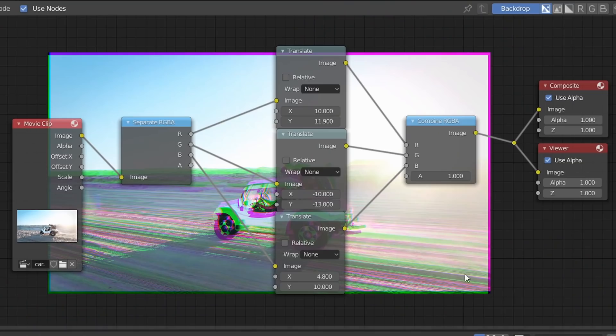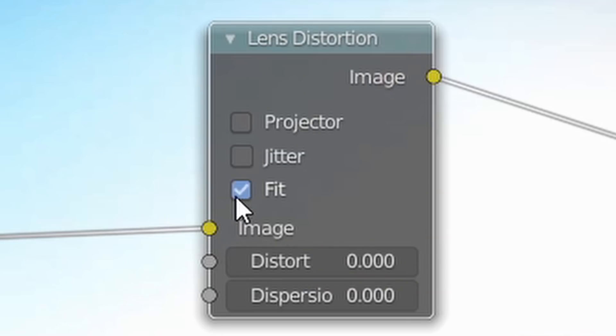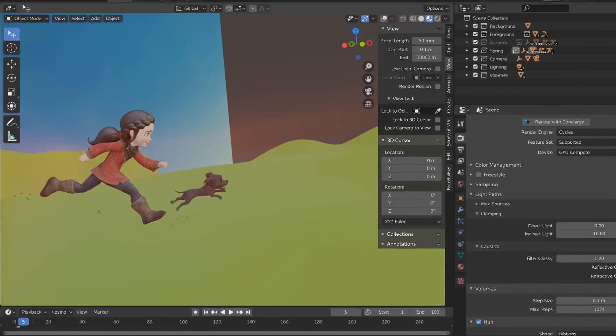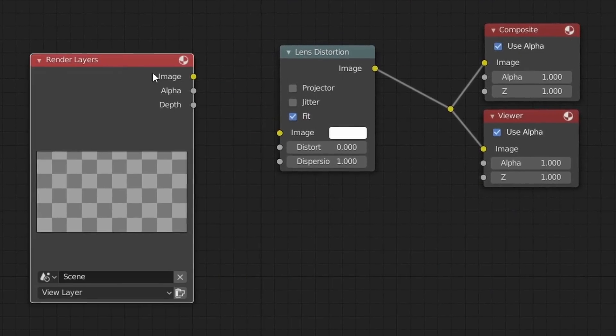If you want a slightly faster solution, just run your source input through a lens distortion node with fit enabled, and start cranking up the dispersion. And there you go, you've added some Chromatic Aberration to your source input. I should also mention that if you want to do this to your Blender scene, you can do that by using a Render Layers node as your input. But yeah, that's it.